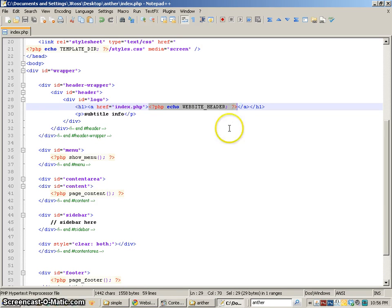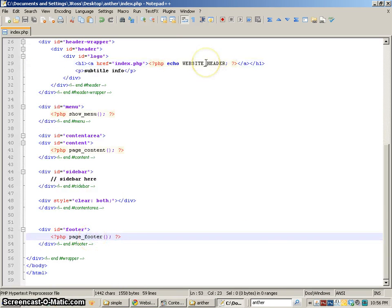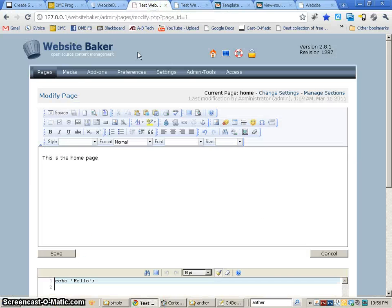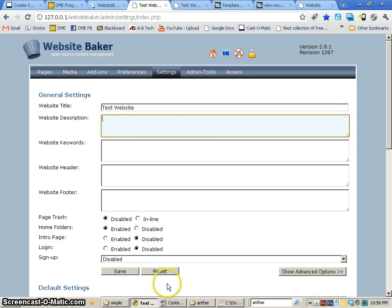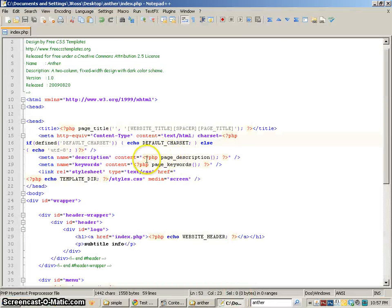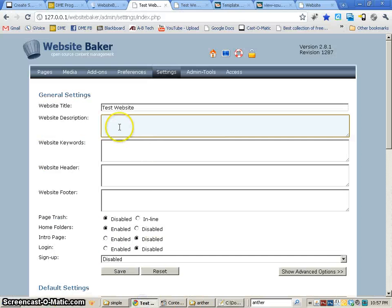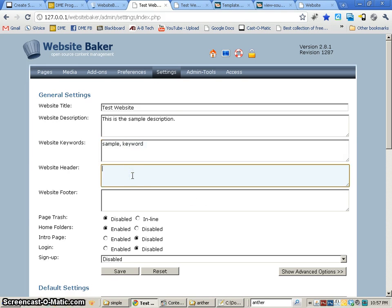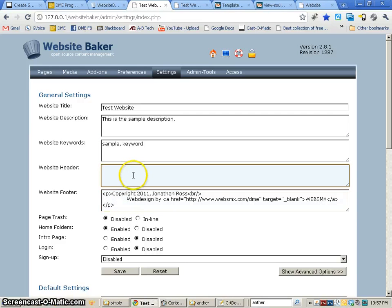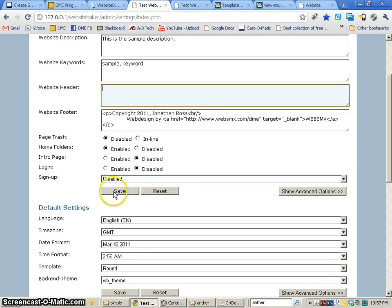We've got our website header and our page footer, which are associated with the settings in Website Baker. If I go to my website settings, you'll see I've got the website title, the description (which is what appears with our page description), keywords, website header, and website footer. I'll put a sample description: 'This is the sample description', with keywords 'sample' and 'keyword'. It looks like there's a function for website header, but I'm just going to put the actual HTML code into the website footer section, and go ahead and save. I got something deprecated, but I think it worked.